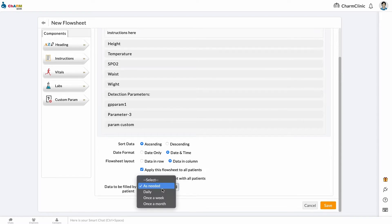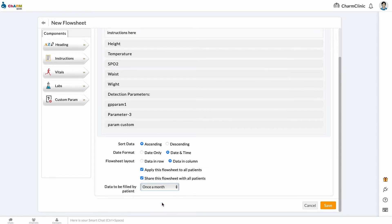Select how frequently you want patients to fill out the flow sheet. Adding, sharing, and viewing flow sheets from the patient dashboard.